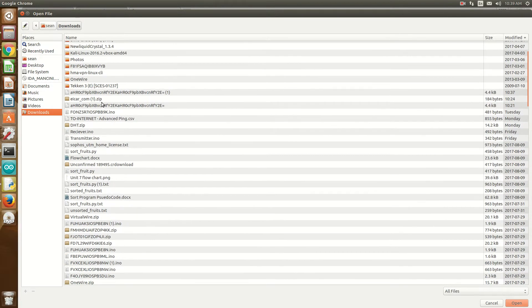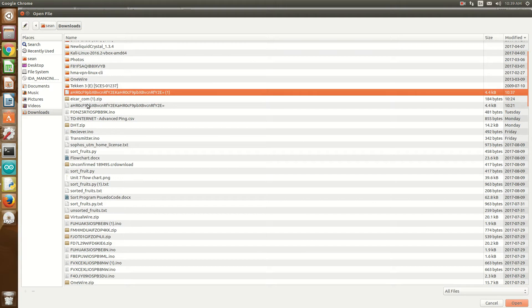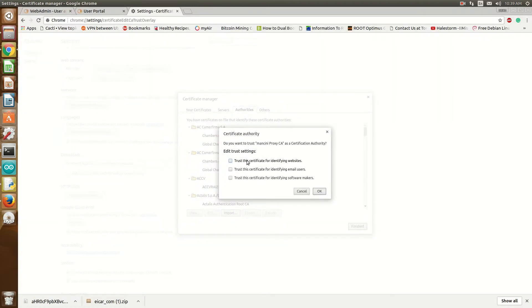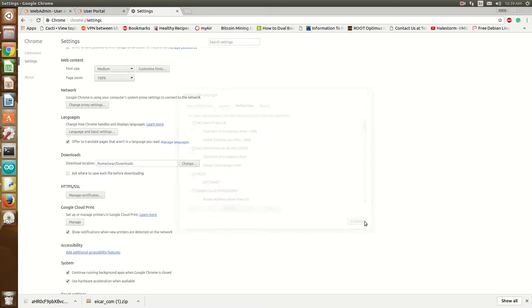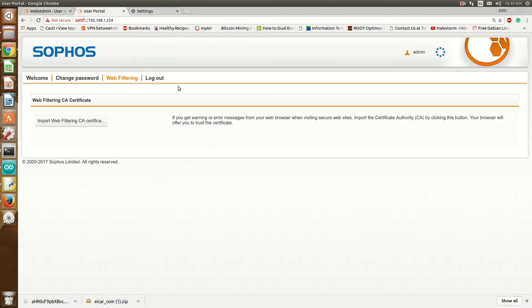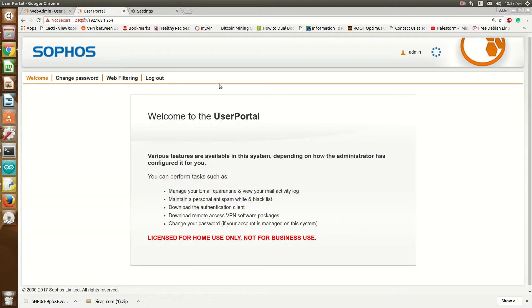It's in Downloads. This is the certificate authority file. Click Open. It'll ask what you want to trust — you pretty much trust it for all, because we know where it came from. And like I said earlier, I already have the certificates installed, that's why I'm not receiving any SSL errors. And that's it — now you have HTTPS inspection.